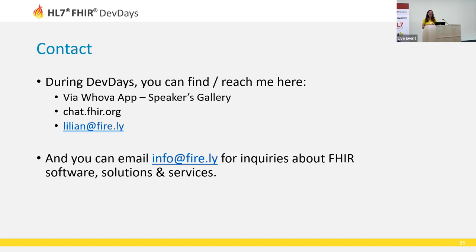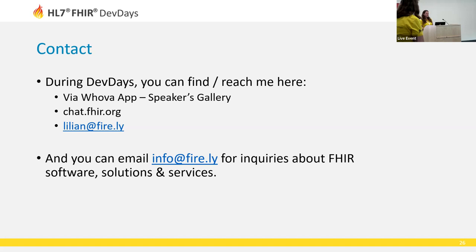Thank you for your attention — if there are any questions please let me know. We have some time for questions. A question from the audience: how does the analytics part hook in — does it hook directly on the FHIR server? Lillian responds: she's not sure about that yet; NICE is not used to doing it that way, but in the future it would be nice if that were a possibility. For now, they will just extract their datasets from it in the way they are used to.